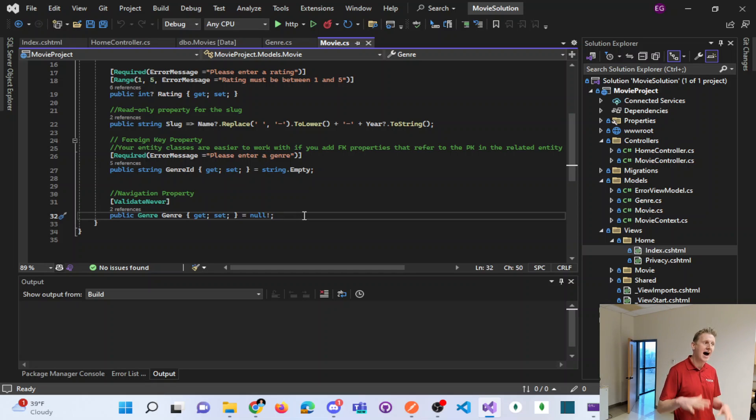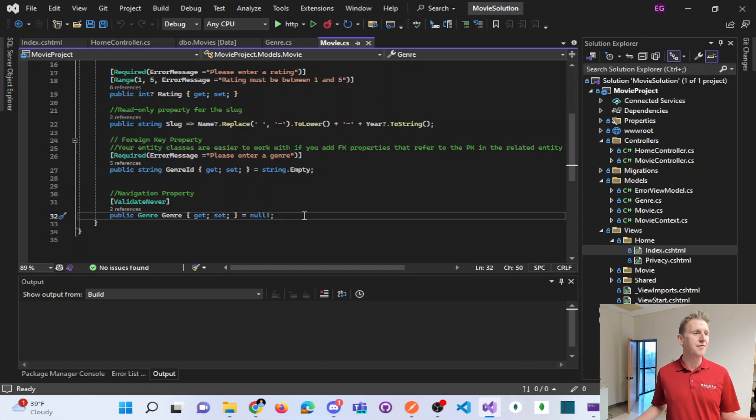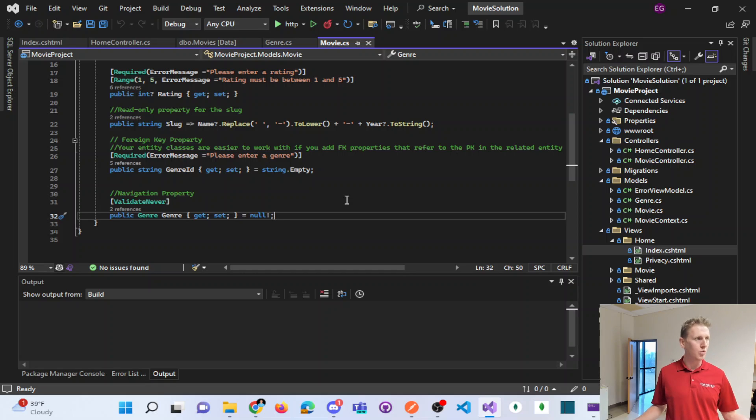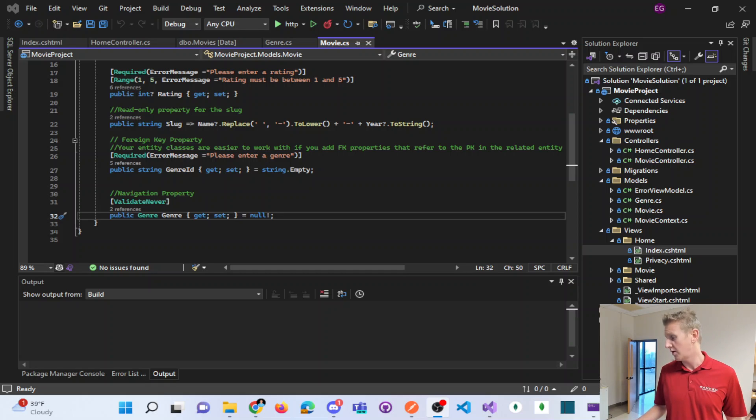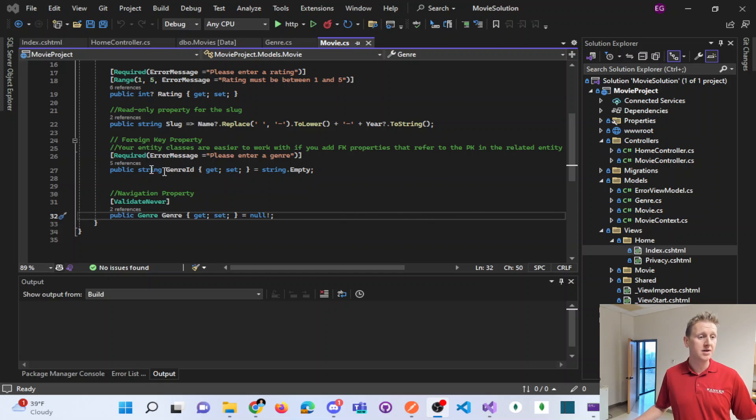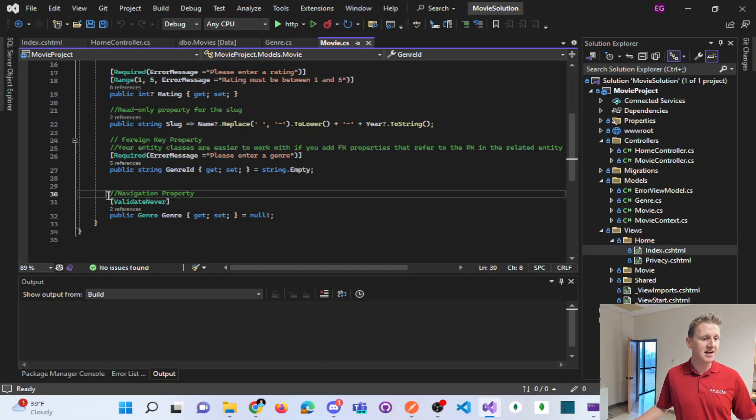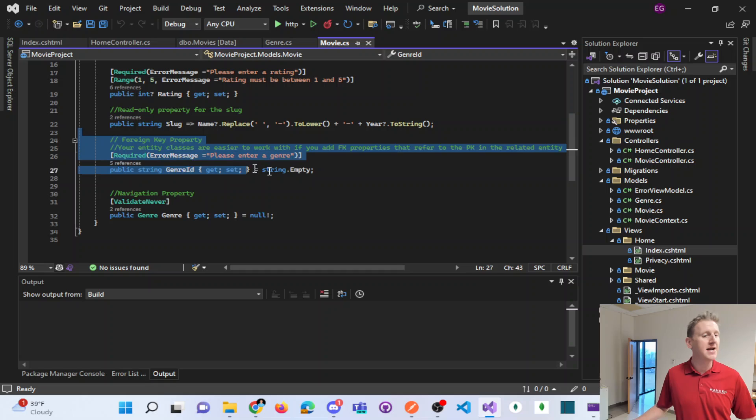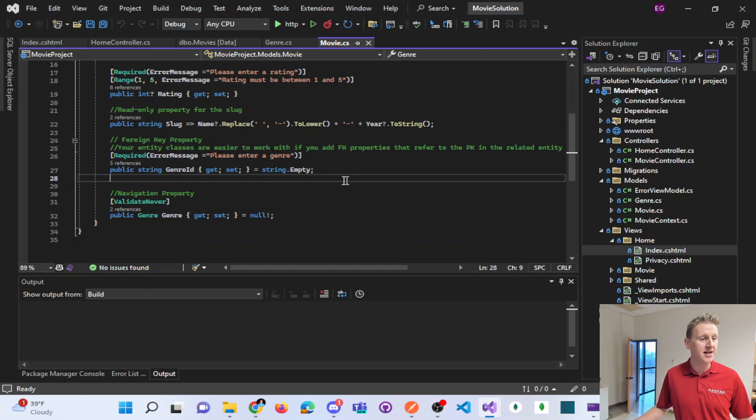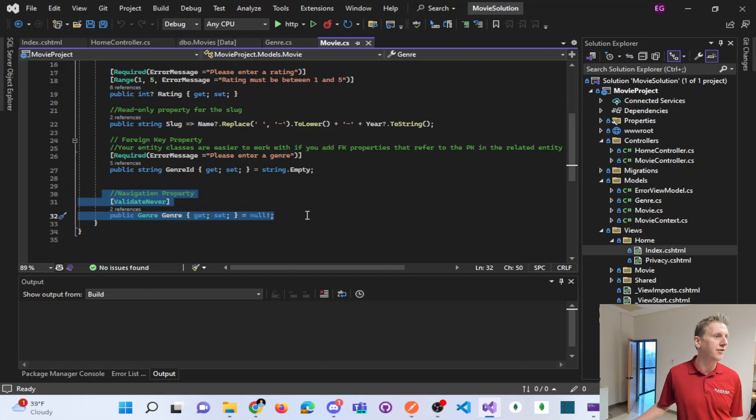And I just wanted to highlight that as something that is definitely a little bit different and worth revisiting. Any questions on the difference between foreign keys and navigation property? Again, foreign keys basically for the database and navigation properties basically are for our front end.